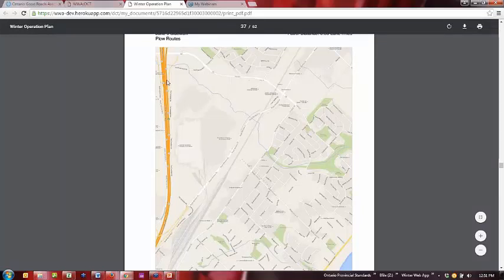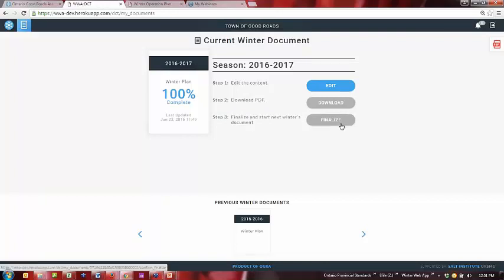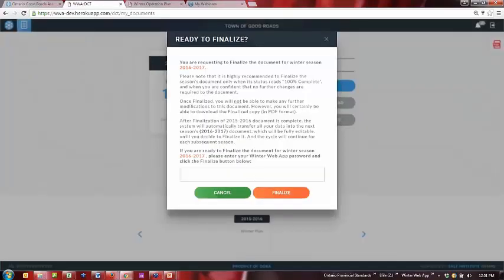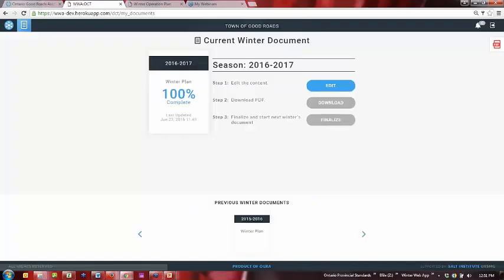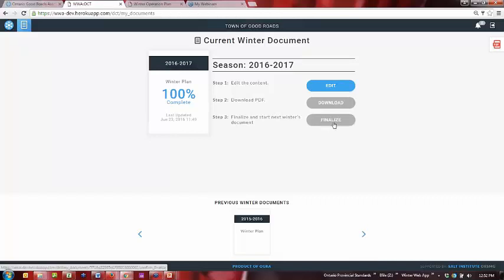Now let's say you're happy with the document and ready to move on to the next season — that takes you to the third step: Finalize. We made that step a little bit difficult to do by accident, because once you finalize the document you cannot edit it again. When you click Finalize, you're presented with a very blunt statement that if you do this, you won't be able to touch this document again. Not only do you have to press Finalize, you also have to put in your password — so this is something you won't do by mistake. When you do, your document comes down here and the next season's document gets generated automatically.